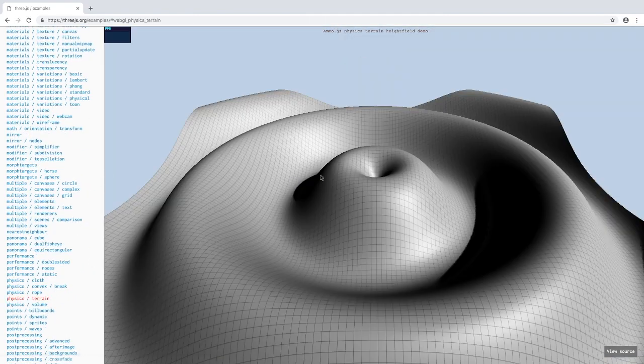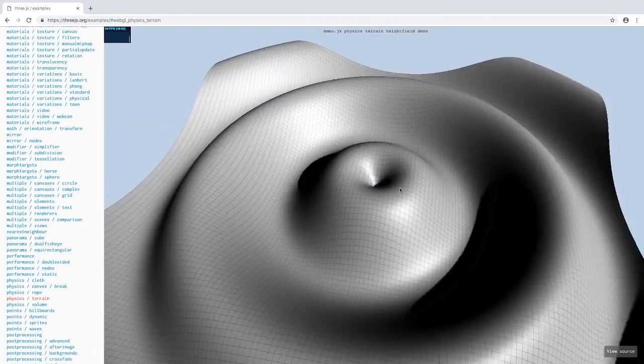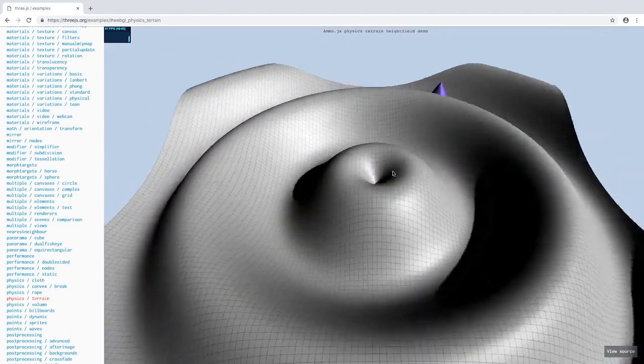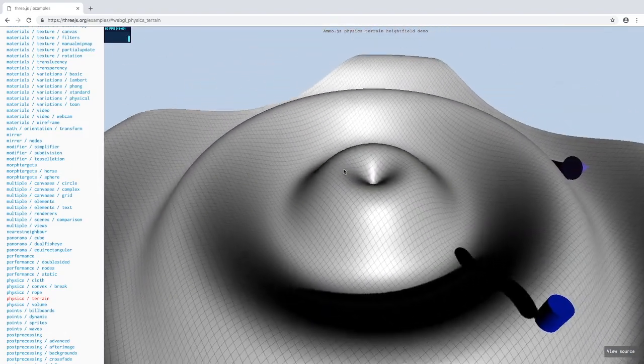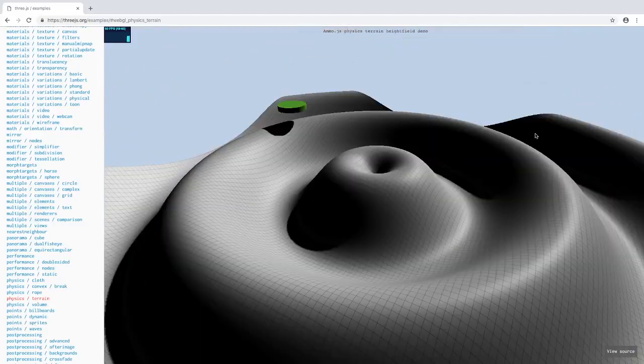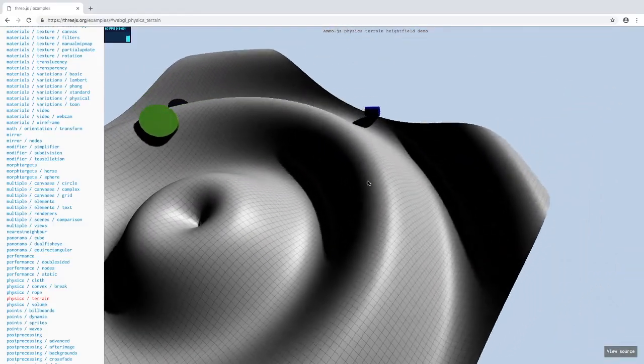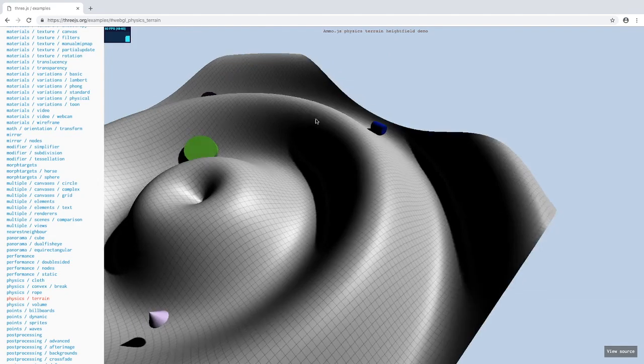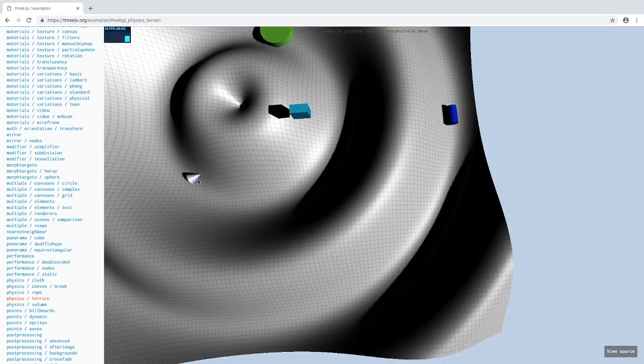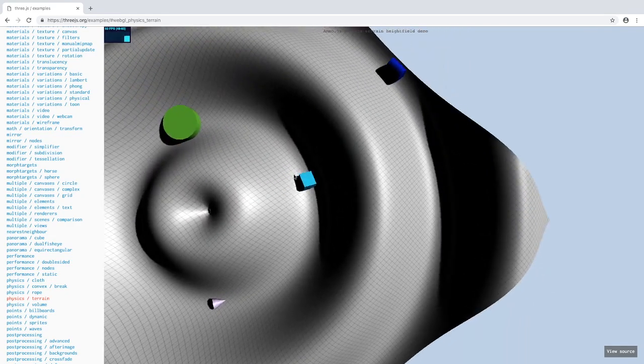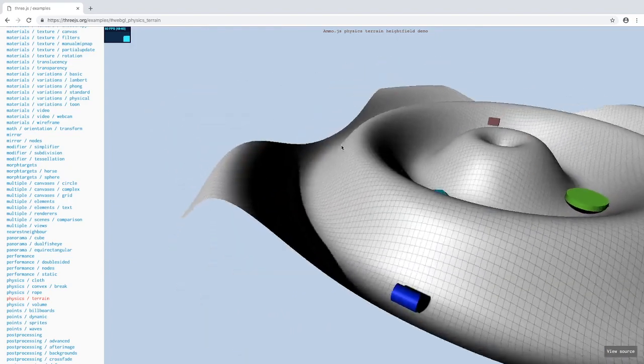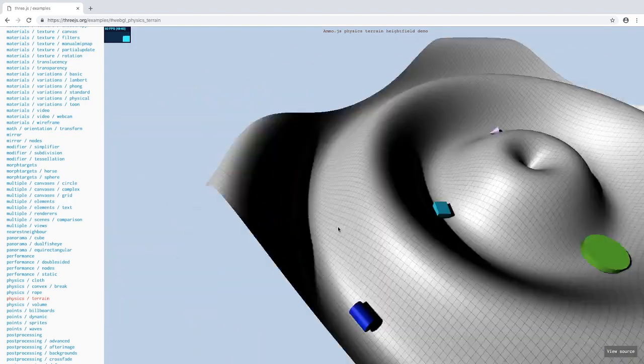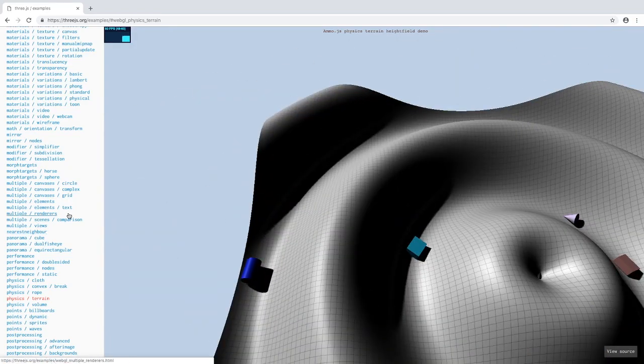This is some more terrain. You can do all this in Three.js. As you can see these objects right here are colliding with the terrain. This is all the things that we're going to start doing in this tutorial series of Three.js.